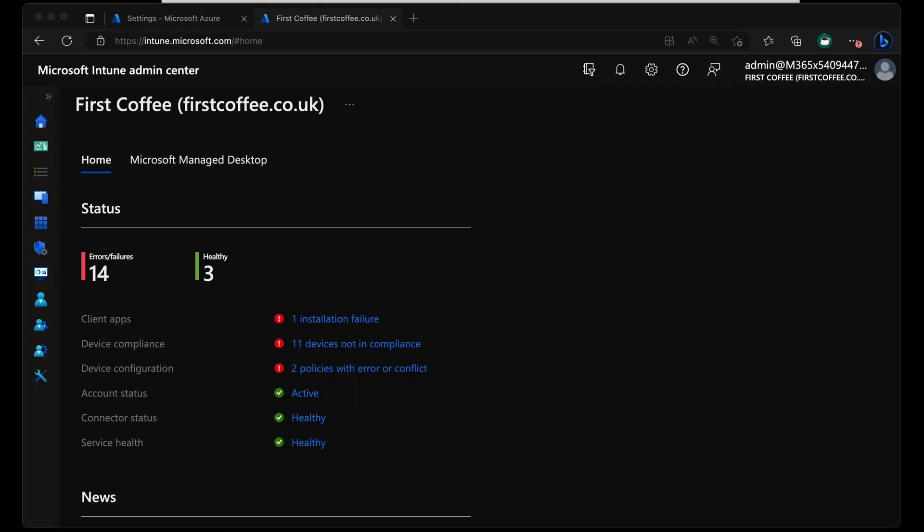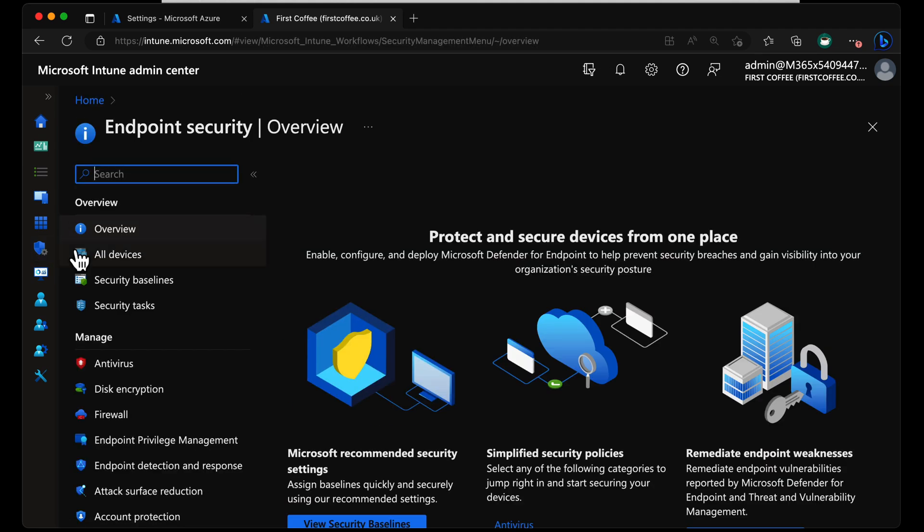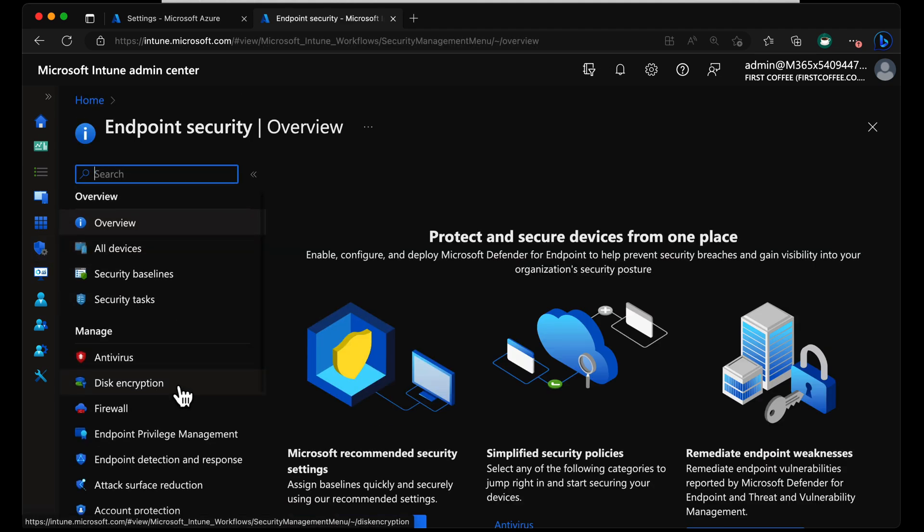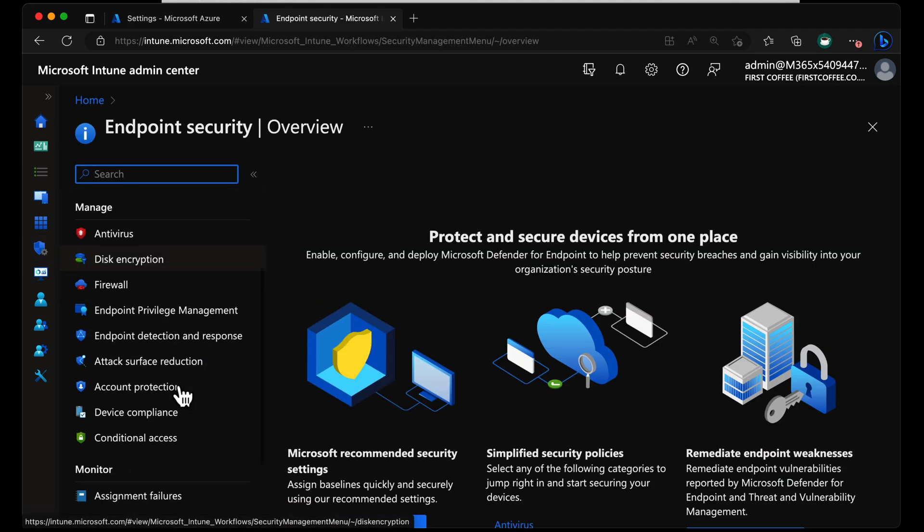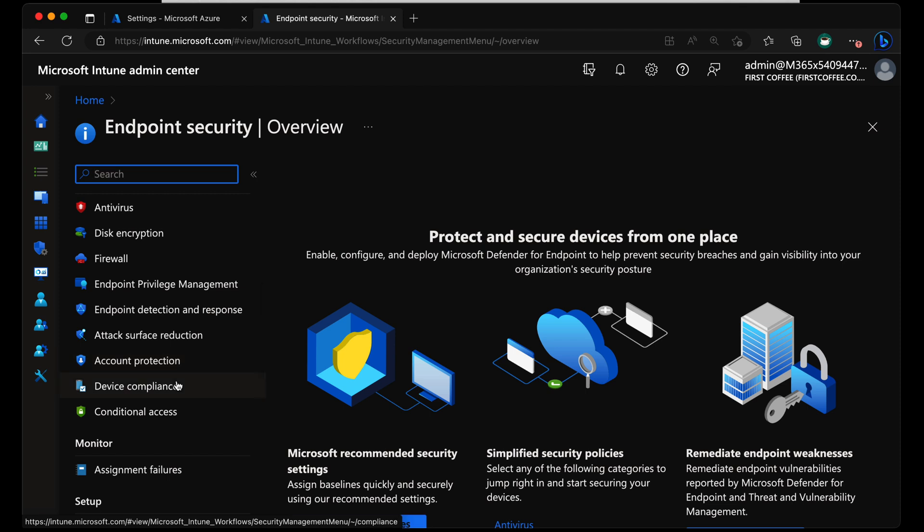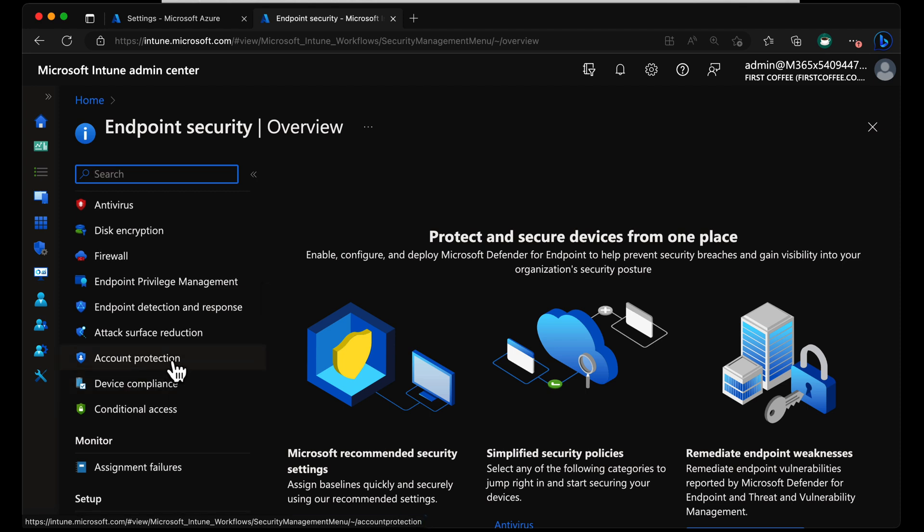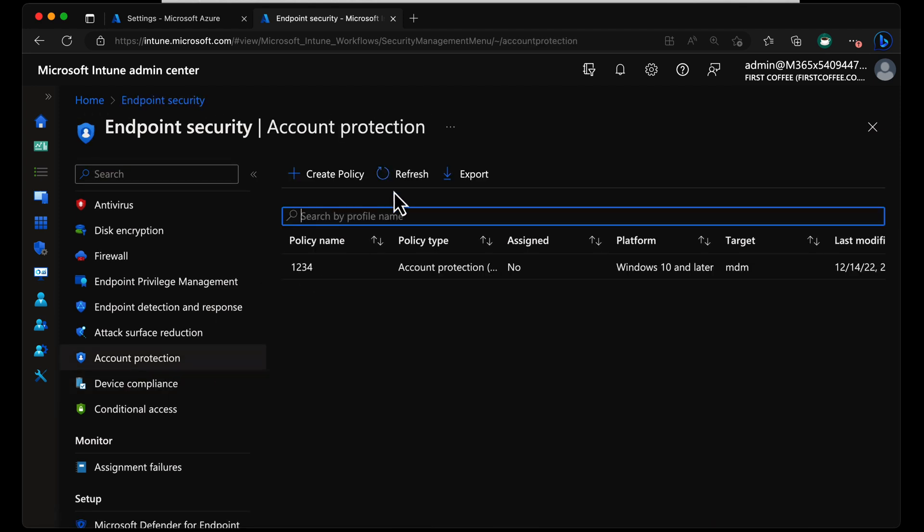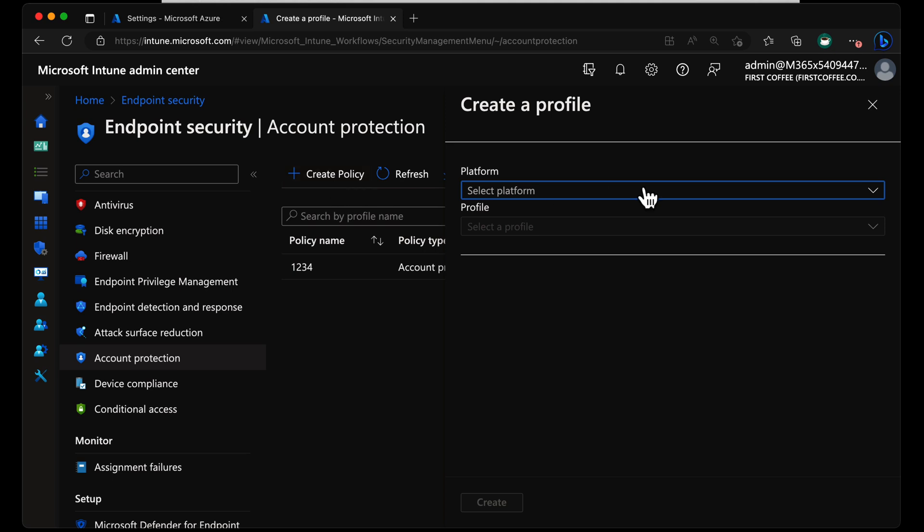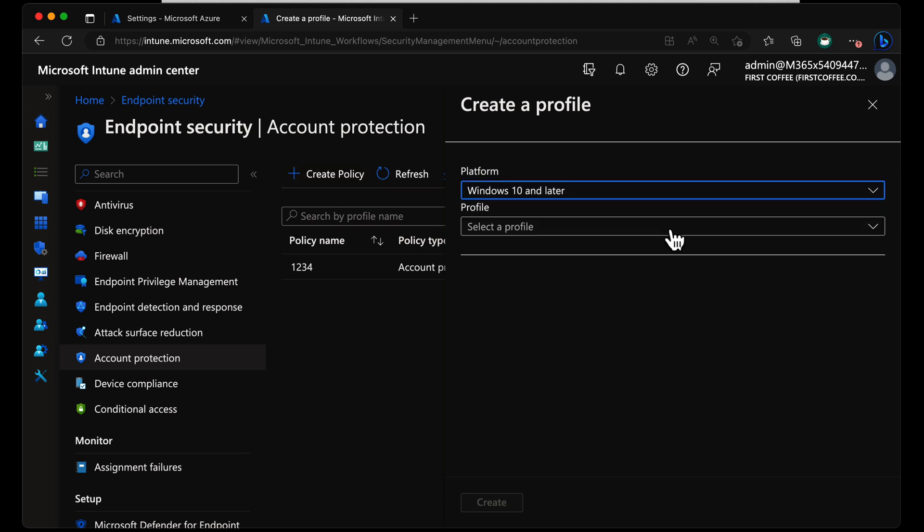From the Intune Admin Center, we're going to head into Endpoint Security. Scroll down if your zoom level is super high like mine, and choose Account Protection. From here, we'll choose Create Policy, and we're going to choose Platform Windows 10 and Later. Obviously, this only works for Windows 10 and Later.